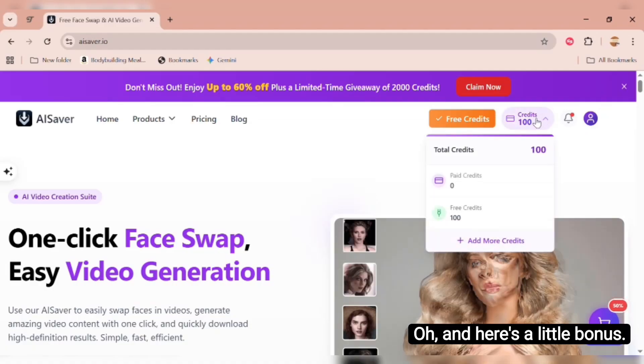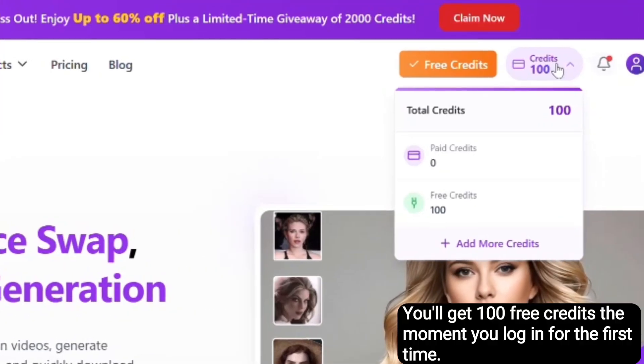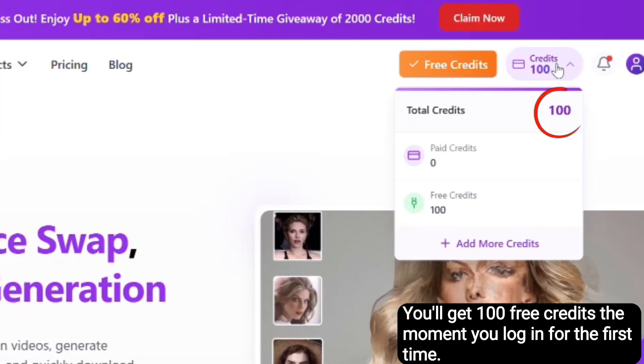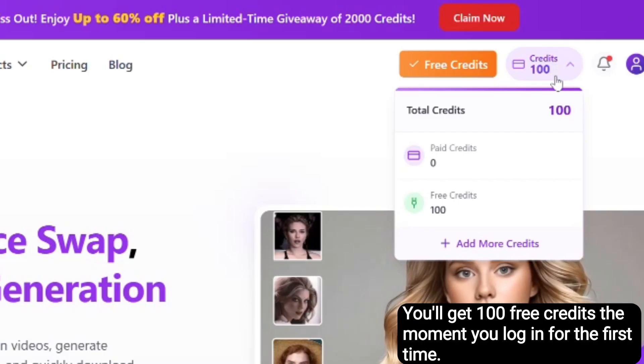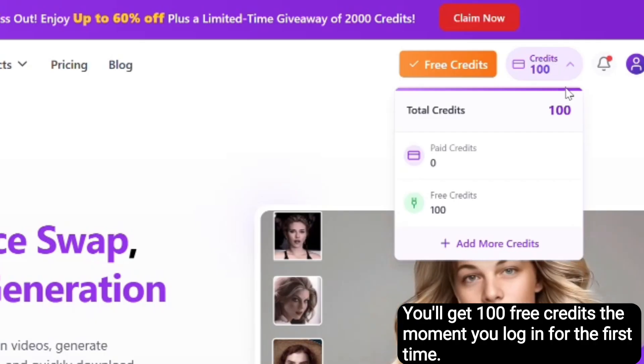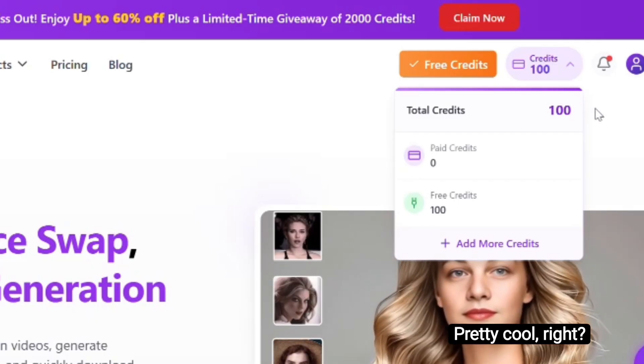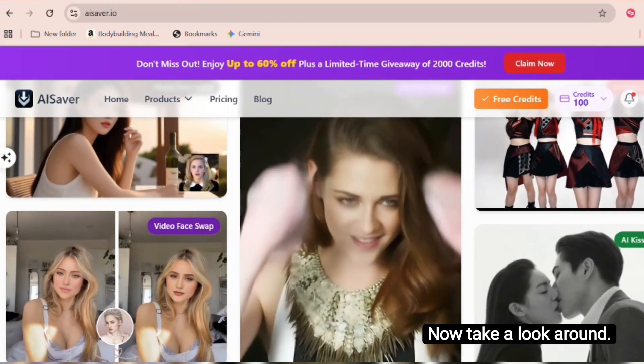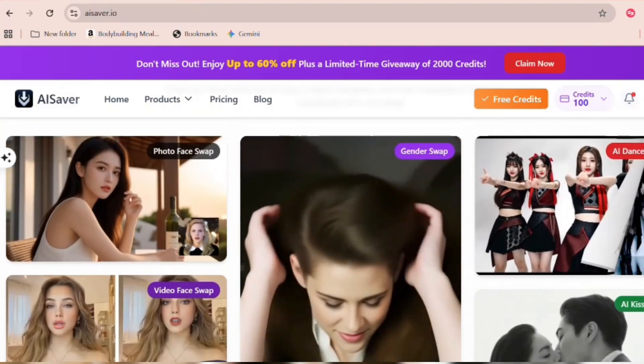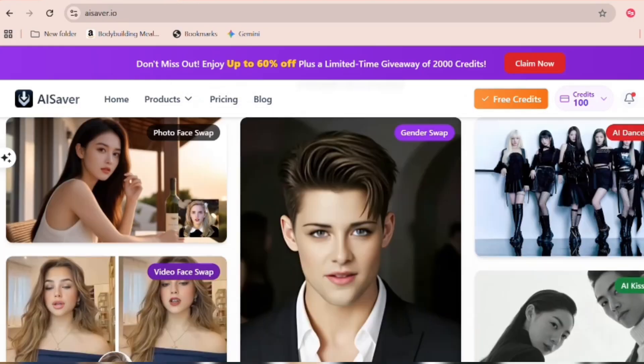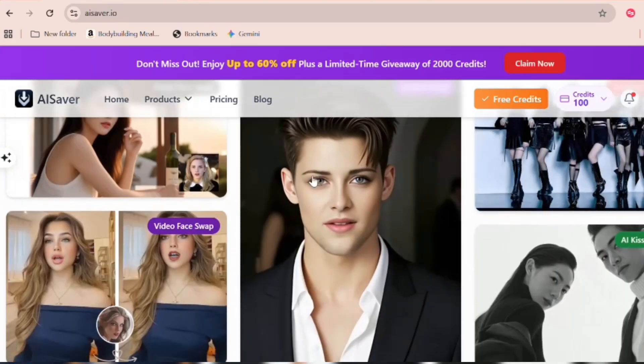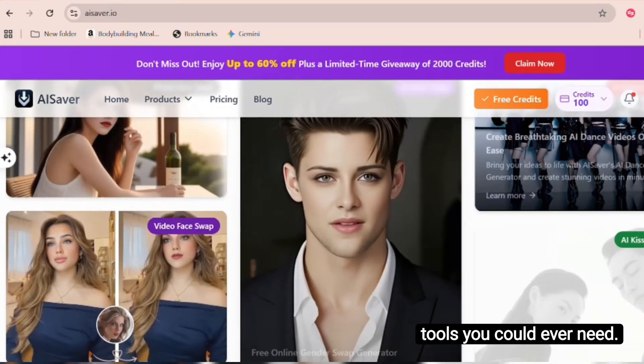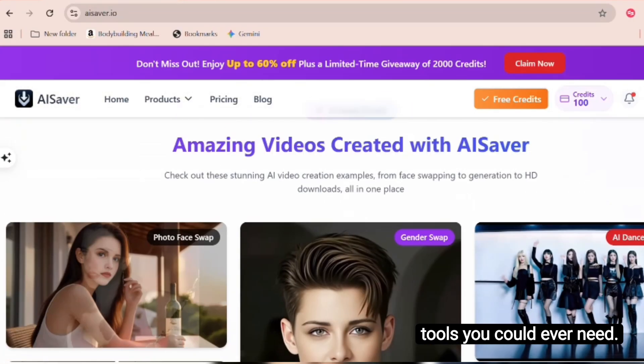Oh, and here's a little bonus. You'll get 100 free credits the moment you log in for the first time. Pretty cool, right? Now take a look around. This is your new creative command center loaded with all the tools you could ever need.